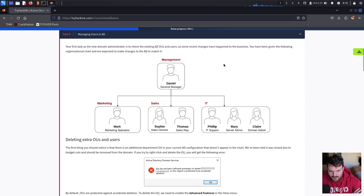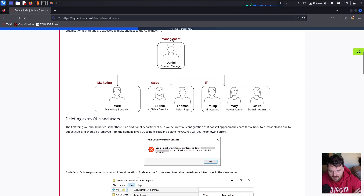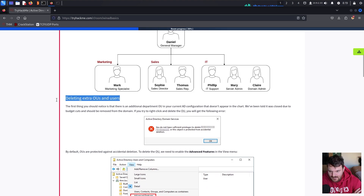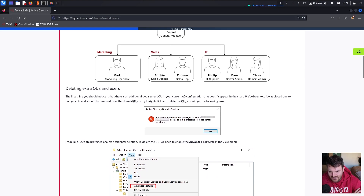We have the Management level, and then we have three departments under this management: Marketing, Sales, and IT. The first thing we need to handle is deleting extra organizational units and users.